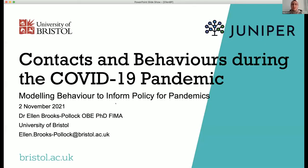Let's hand over to Ellen Brooks-Pollock from the University of Bristol for her talk on contacts and behaviours during the COVID-19 pandemic.